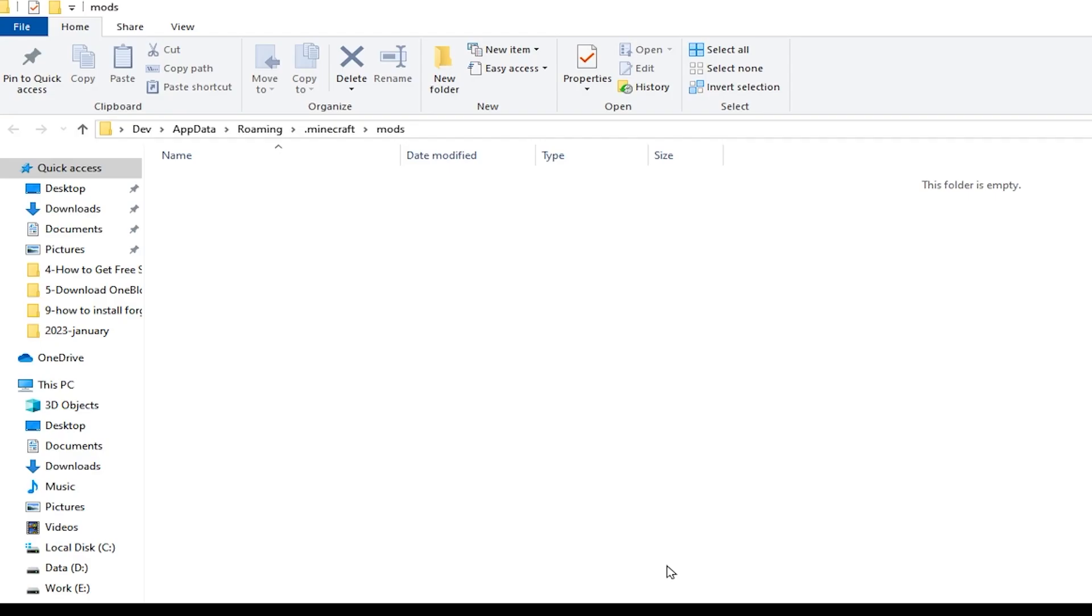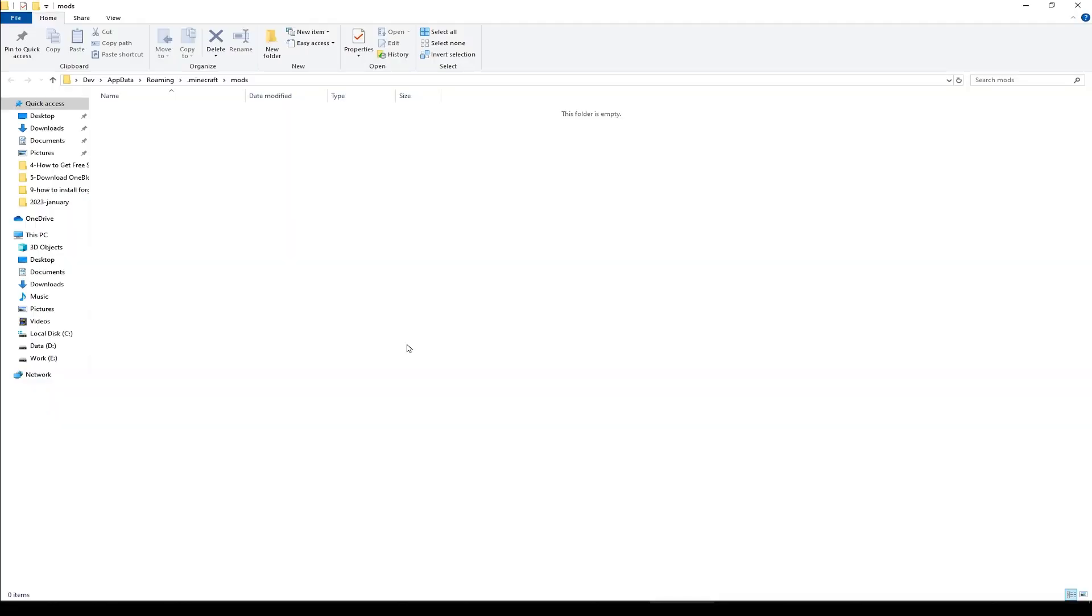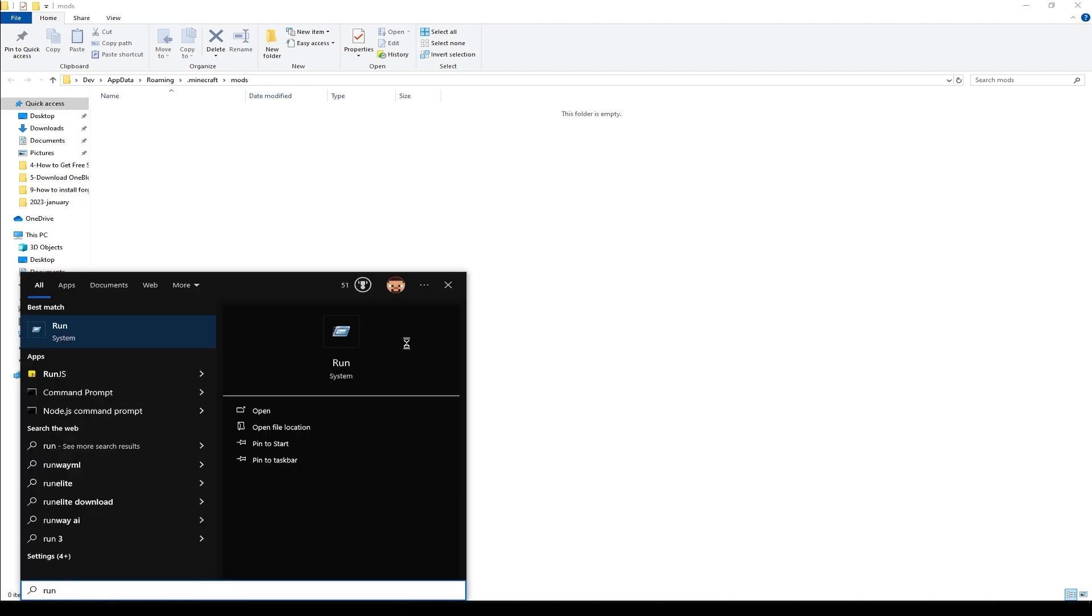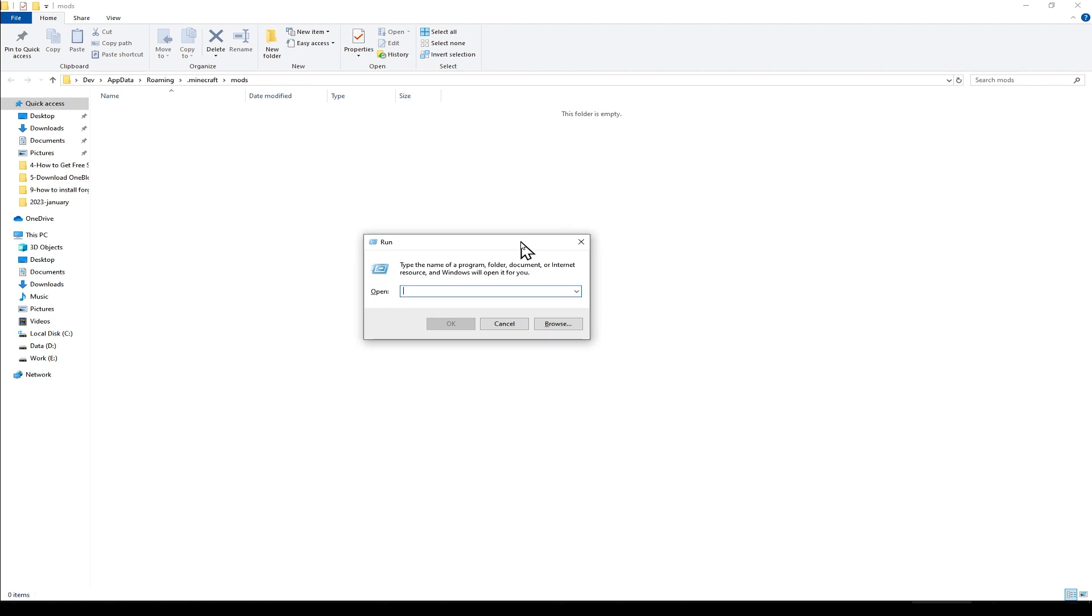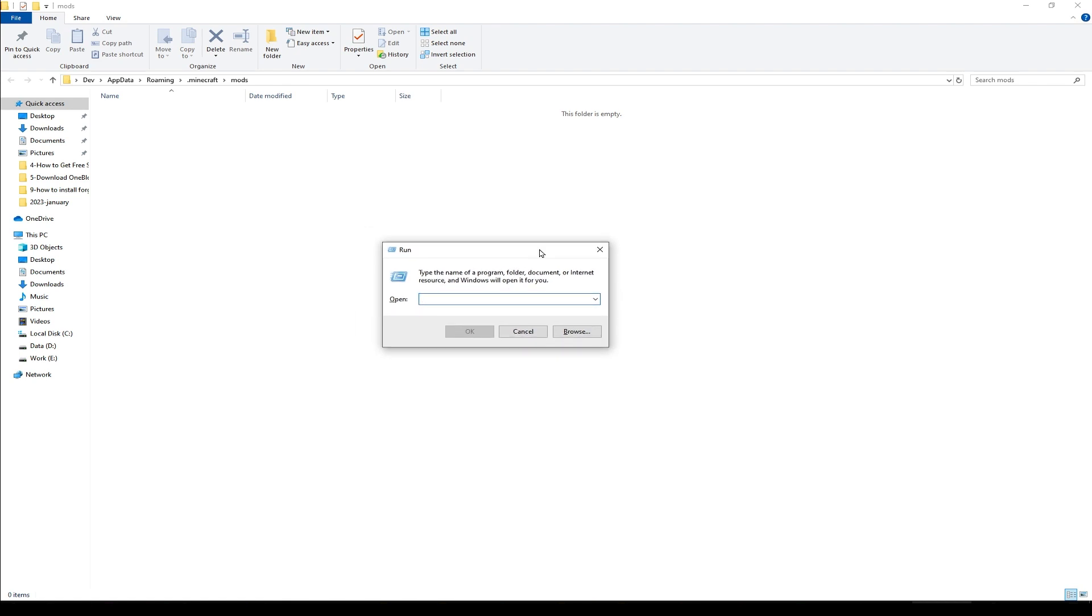This is the mods folder that is empty right now. You can also locate mods folder by clicking the start button, typing run, hitting enter, or press the CTRL plus R keys to open run dialog.